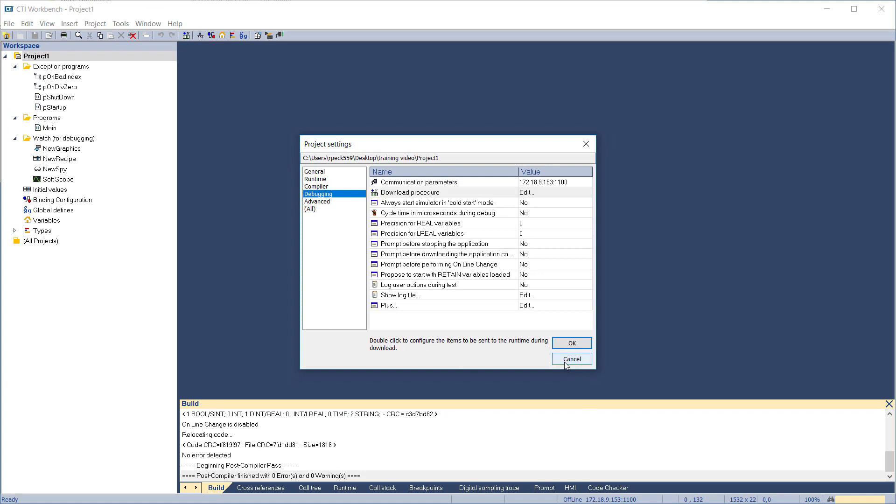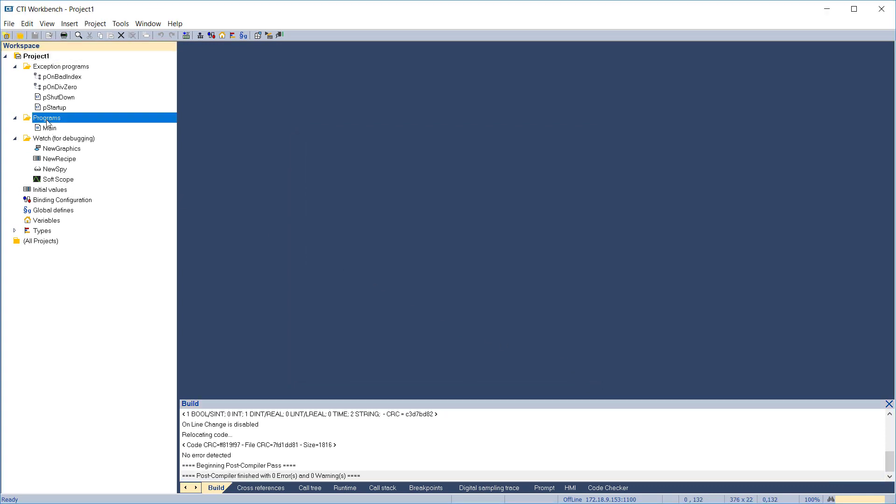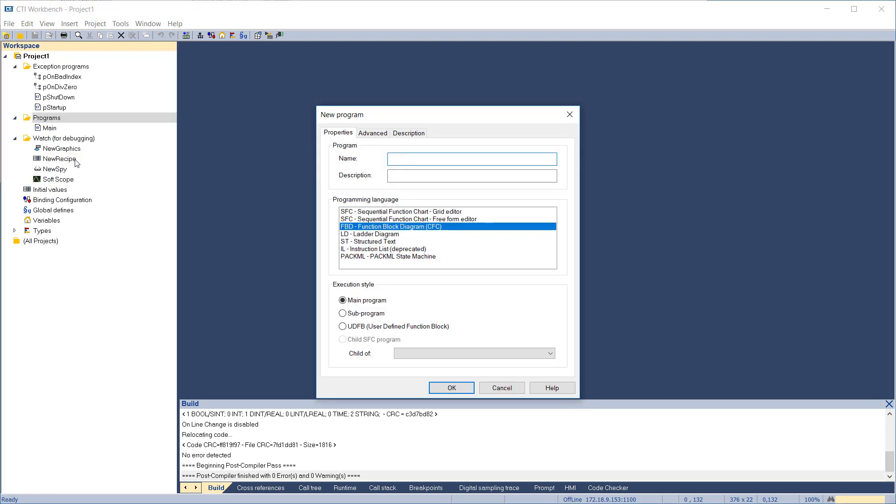Next, we'll create a new program. Highlight the Programs folder and right-click, then select Insert New Program. Enter the program name and description. Select the language that will be used for this program. We'll use Ladder Diagram.